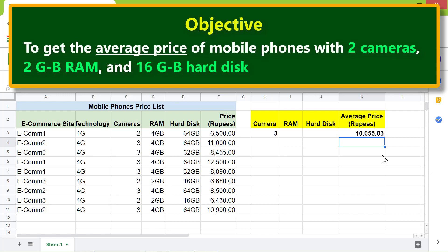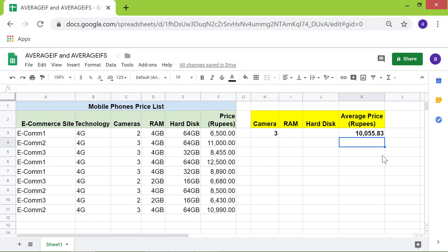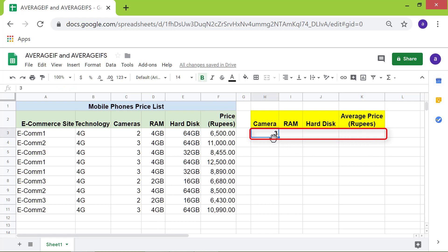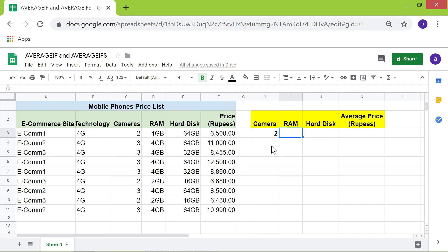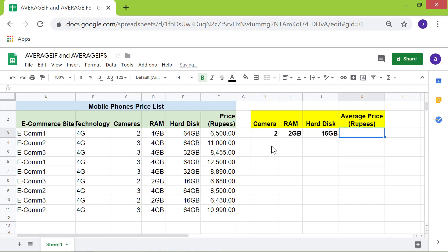Here is an objective for using AVERAGEIFS: to get the average price of mobile phones with two cameras, 2 GB RAM, and 16 GB hard disk. First, I will delete the data. I will type 2 in this cell, 2 GB here, and 16 GB in this cell. Now I will type the AVERAGEIFS function in this cell — type the equal-to symbol, then AVE, and select AVERAGEIFS from the menu.